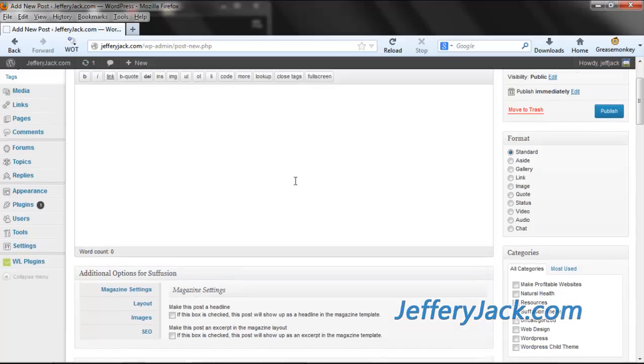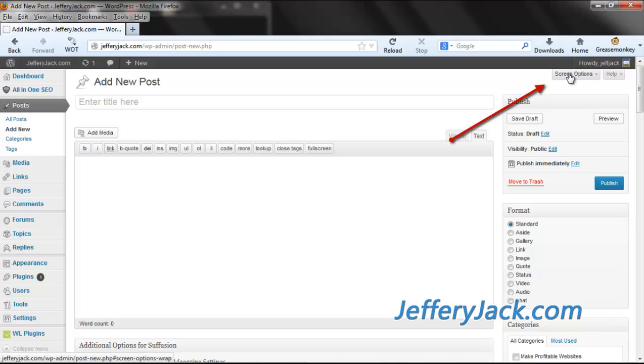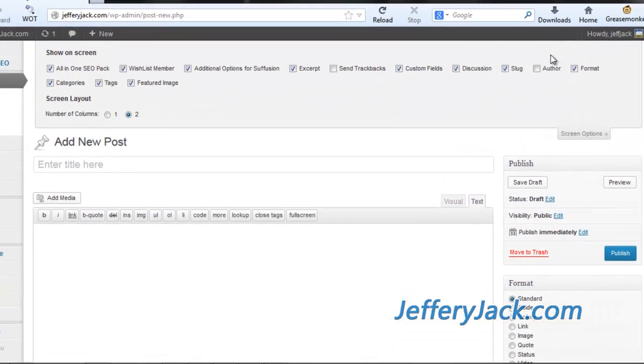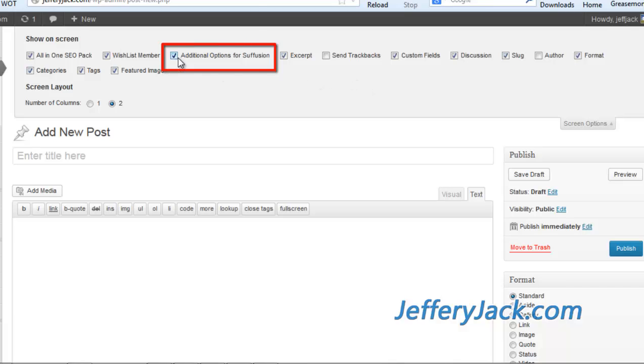If you can't see this section, you may need to activate it. To activate it, look for the tab near the top that says Screen Options. When you click on this, it will drop down a tab and show you your screen options. You can activate the additional options for Suffusion here. While you're on this section, take a look and see if there are any other settings that you should activate.